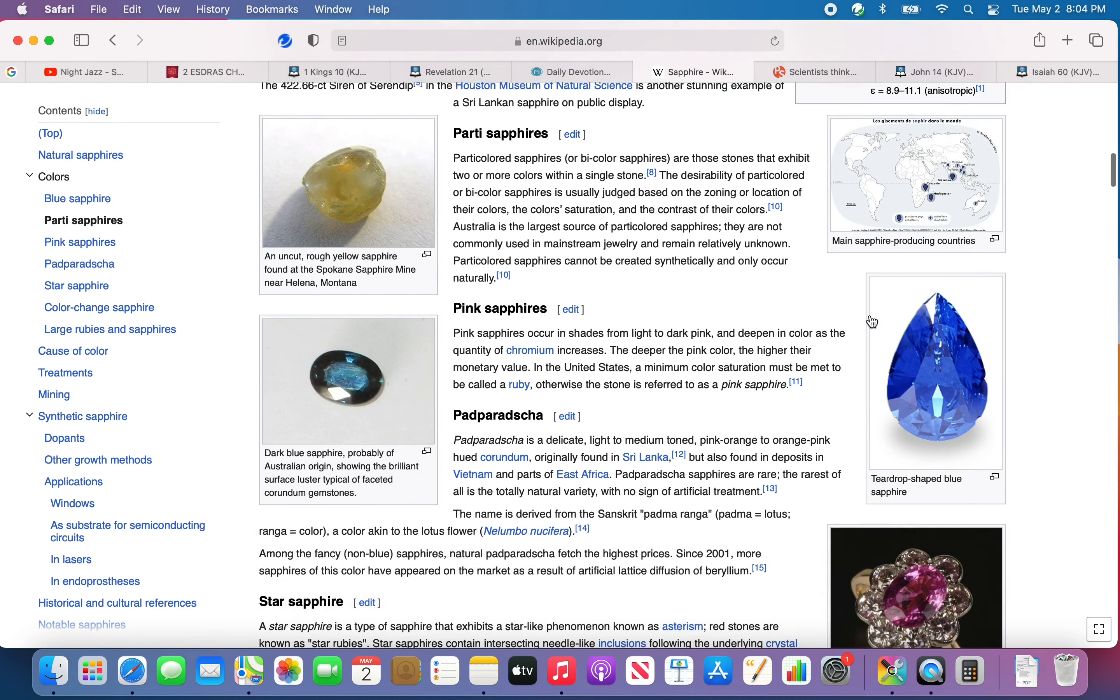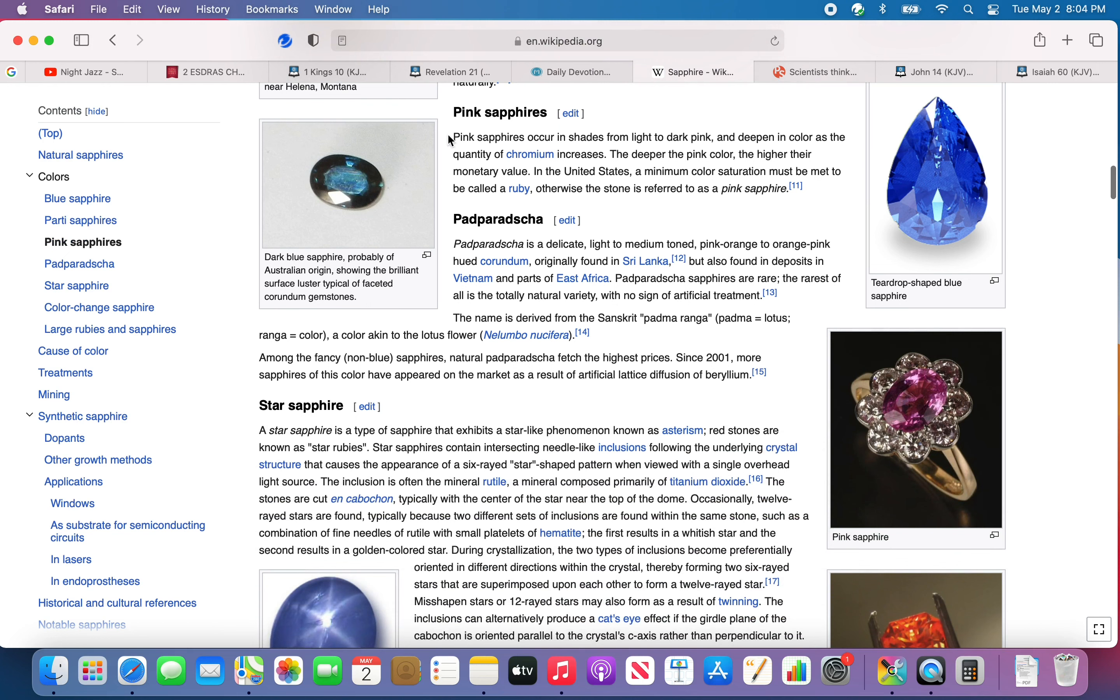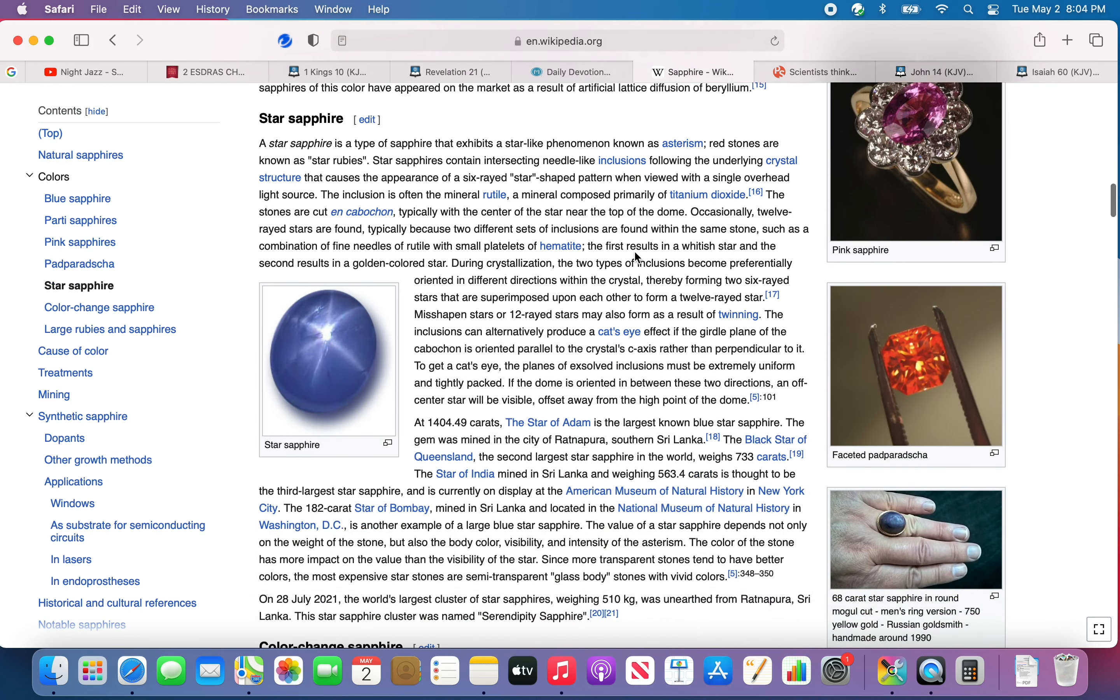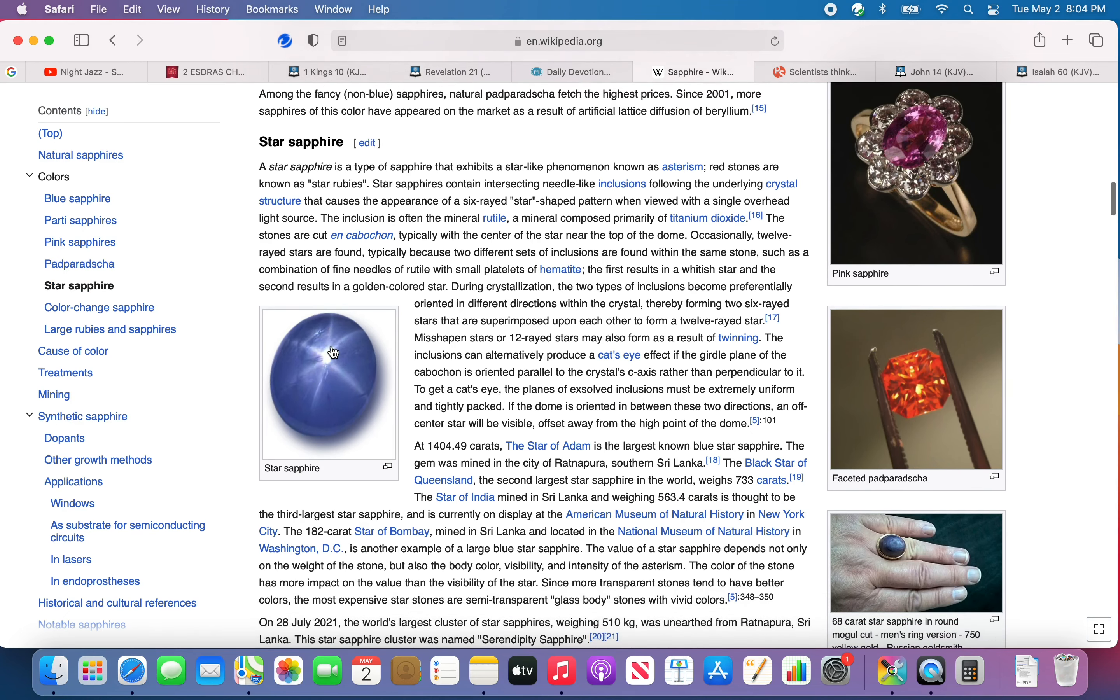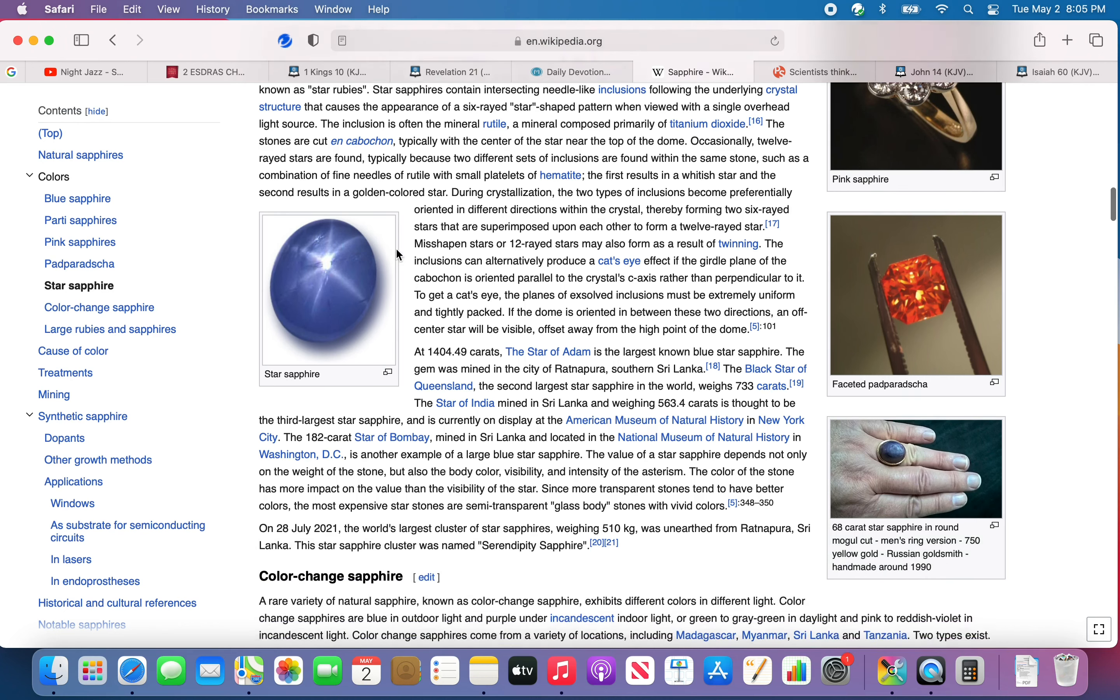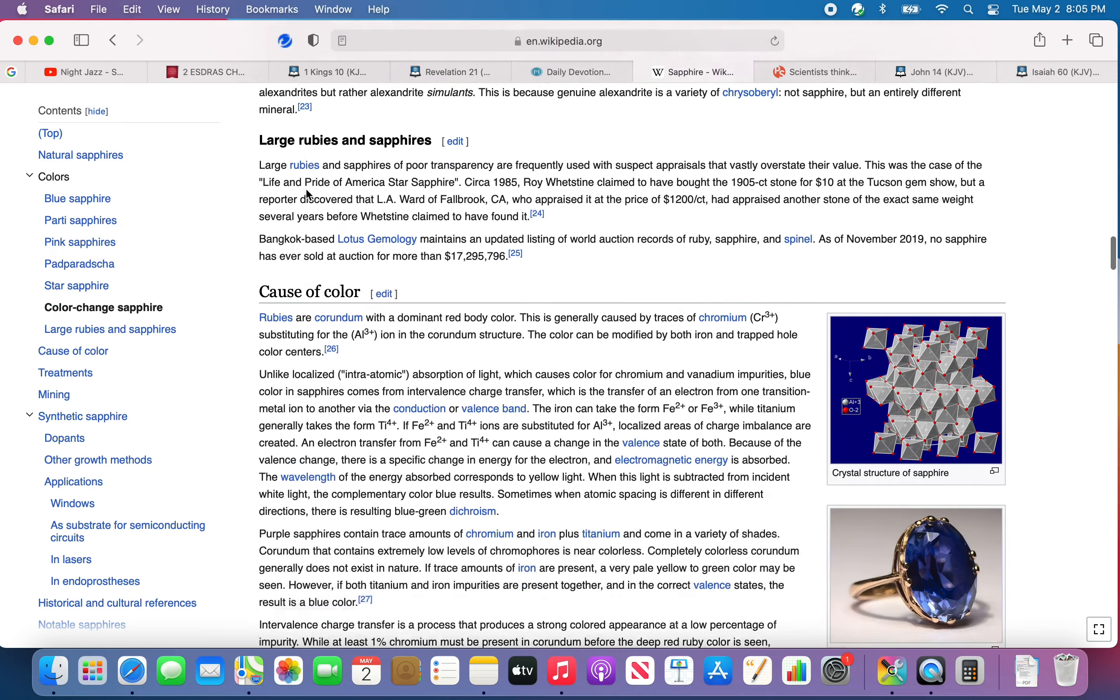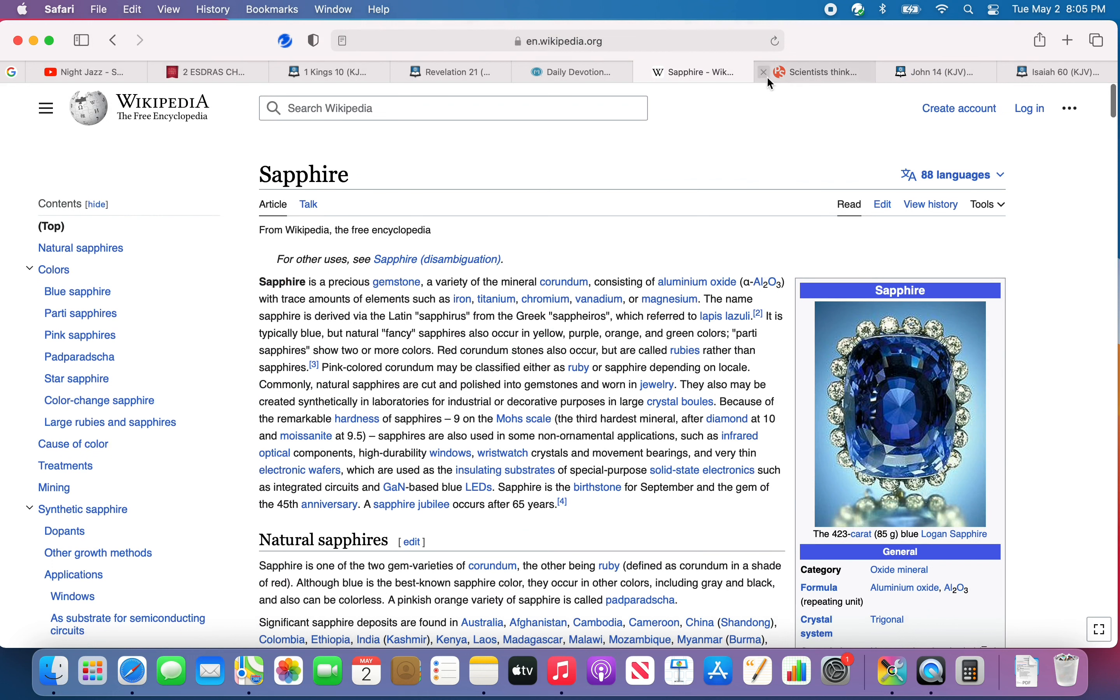If you look up these stones, they're very beautiful stones. I just looked up one, sapphire. It's a beautiful bluish color. There's different types: pink sapphires, party sapphires, party colored sapphires, or bicolored sapphires. You got star sapphire. It gives an illusion of a star. Star sapphire is a type of sapphire that exhibits a star-like phenomenon known as asterism. Red stones are known as star rubies. There's all types of beautiful stones.